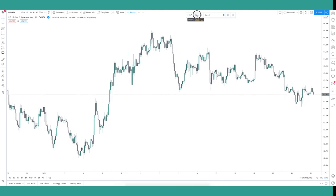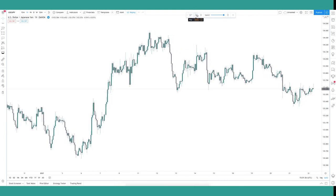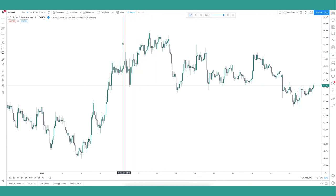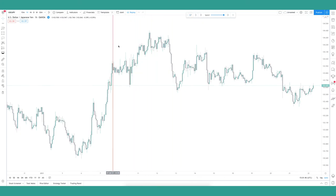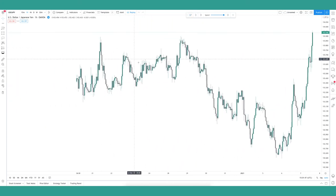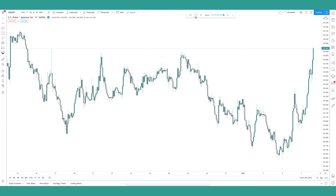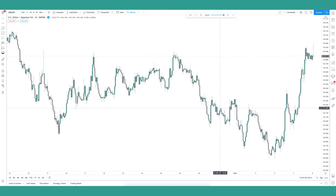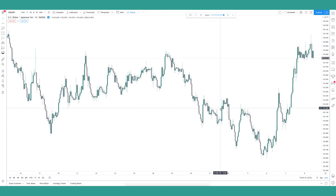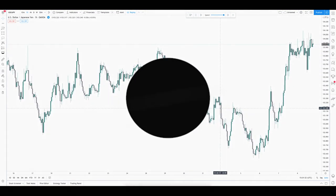That wraps up this TradingView tutorial. If you liked this video, hit the Like button. If you know someone who'd find it useful or want to save it for yourself, copy the link and keep it somewhere handy. To follow the 365 Days of Forex series, hit Subscribe and the notification bell so you're notified when the next lesson drops in two days' time. Cheers guys, and I'll see you in the next one.